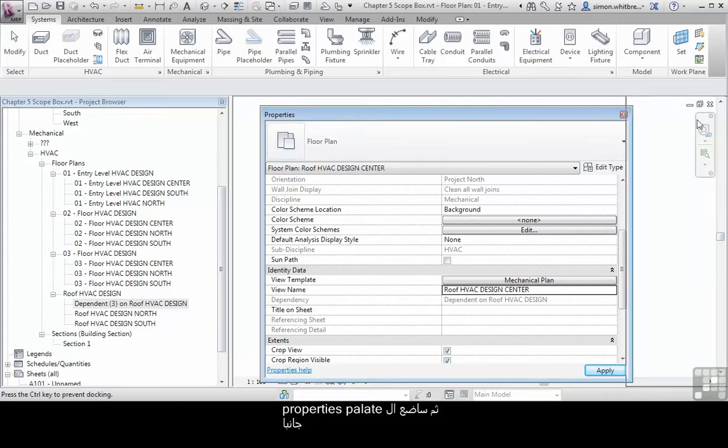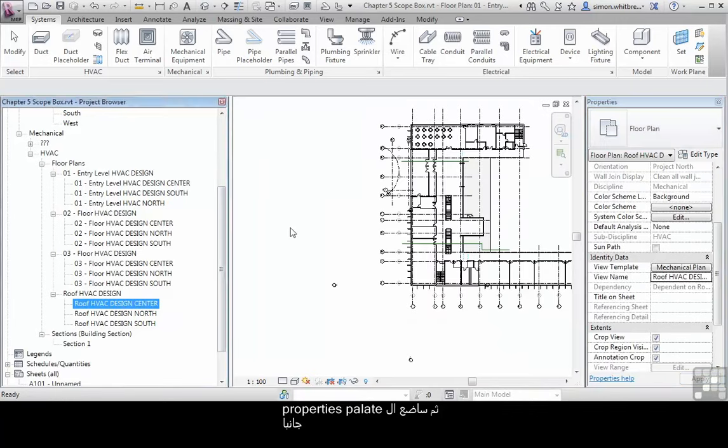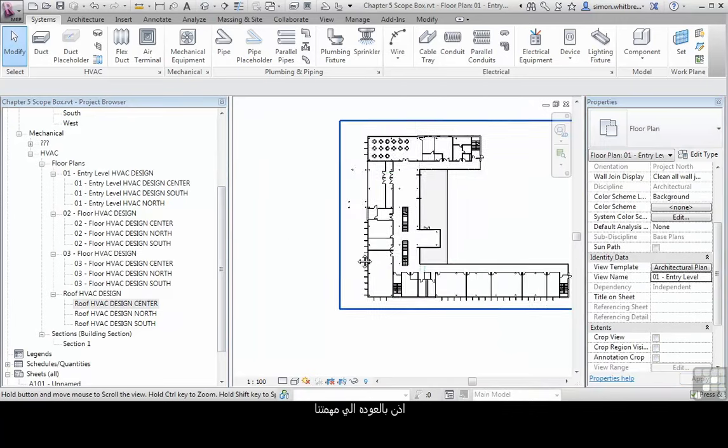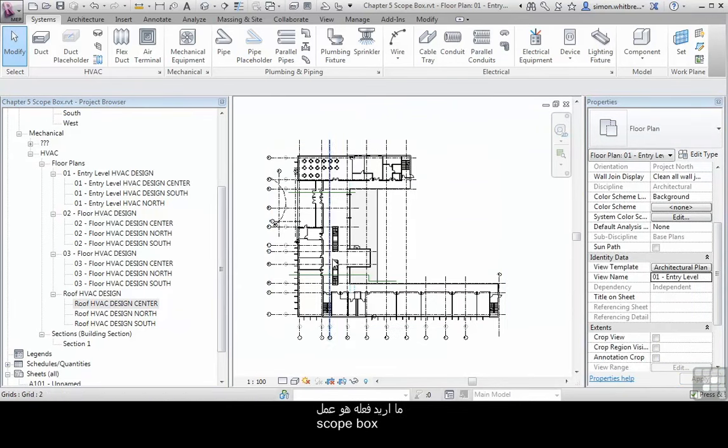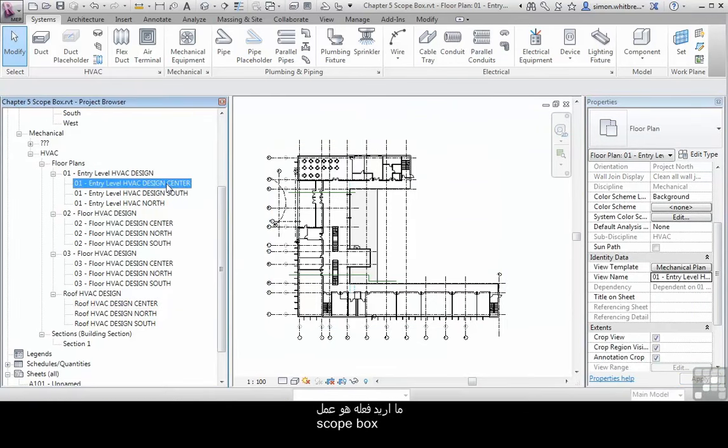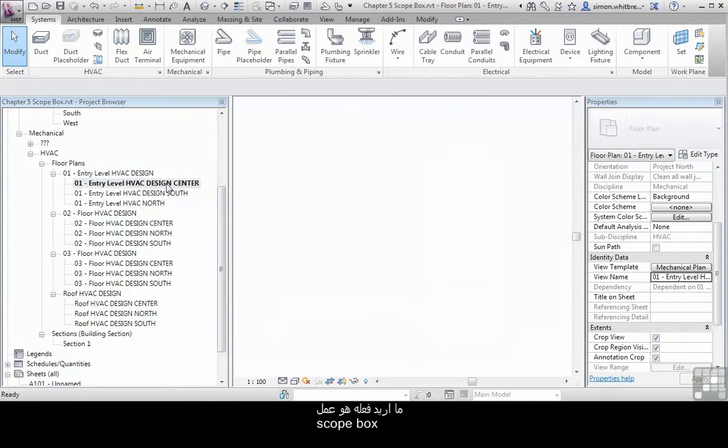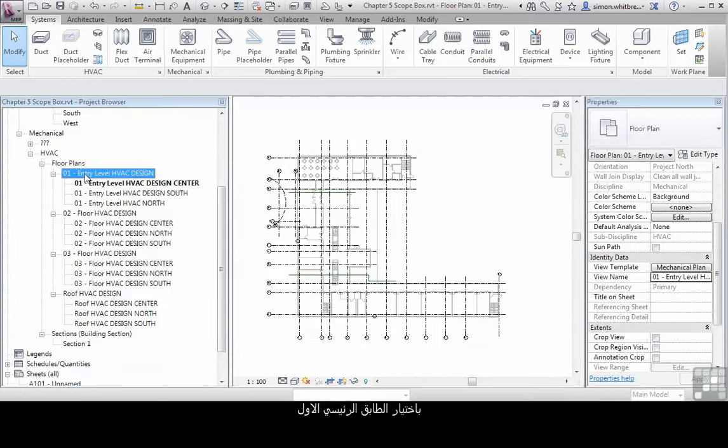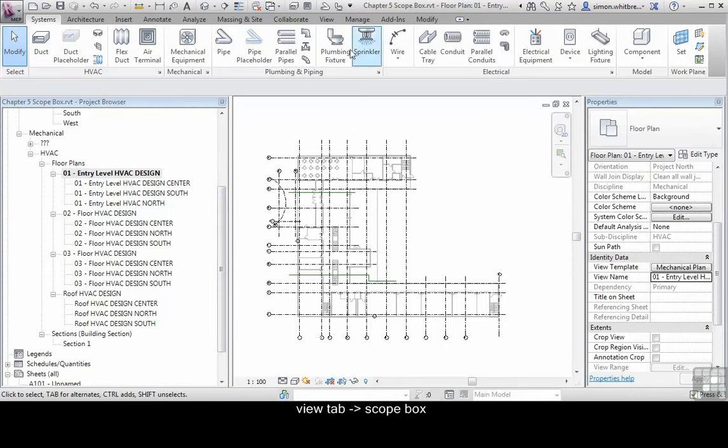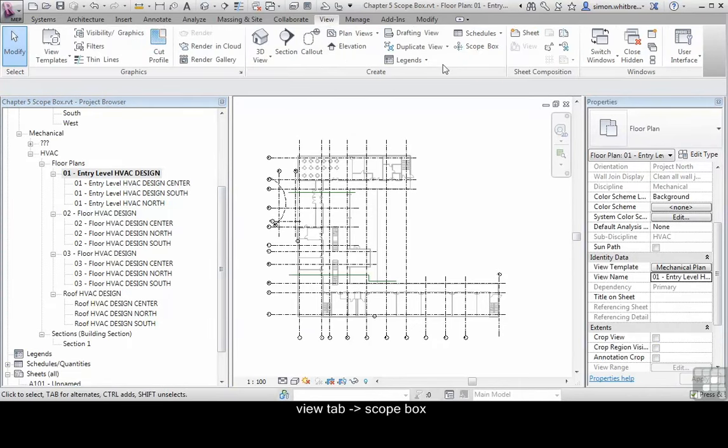And I'll dock my properties palette. OK. So back to the task in hand, what I want to do is use the scope box. I'm going to go to my overall plan for level 1. From the view tab I'm going to click on scope box.